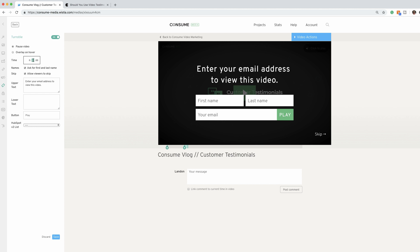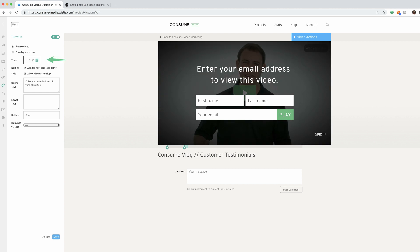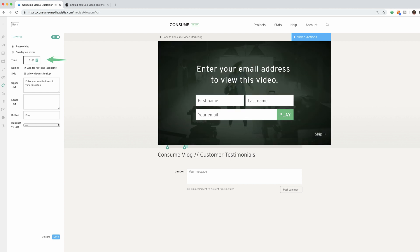or if you want, you can change it to be 30 seconds into the video, whatever you want it to be. You can allow them to skip this or not, whatever you prefer, whatever makes sense for you.